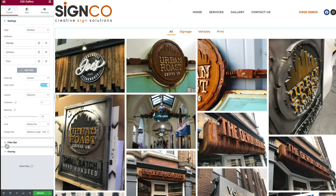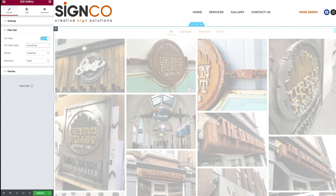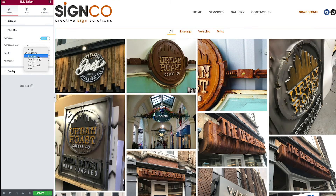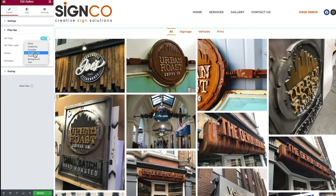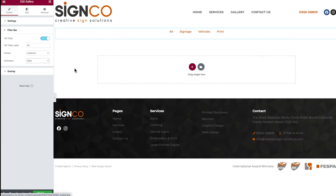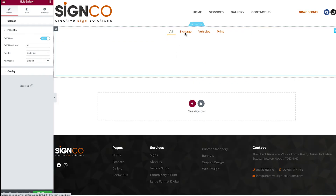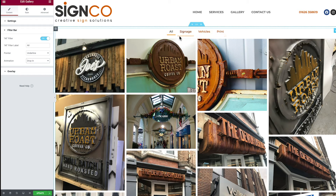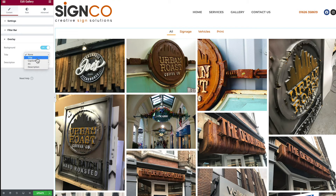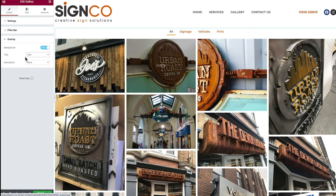Moving on, we have options to amend our filter bar. You can change the label of 'All' to something else if you wish. You can change the pointer style — Underline, Overline, Double Line — definitely recommend having a play with those. I'm going to keep Underline. You can also change the animation: clicking Slide makes the gallery slide in, and Drop In gives a different hover effect. Under Overlay, you can choose whether to display image titles on hover — my image titles aren't great so I've opted not to display them, but the option is there.